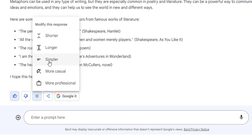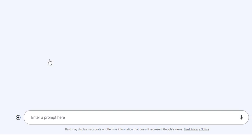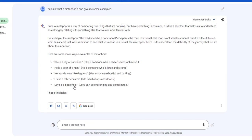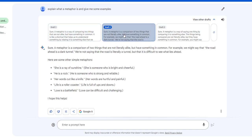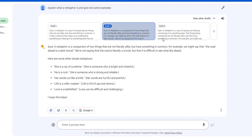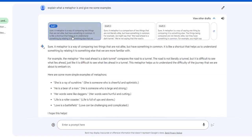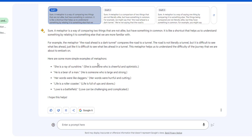So let's go with this. I'm going to click on the simpler one, just so you can see. And notice it wipes out the other ones. A metaphor is a way of comparing two things that are not alike, but have something in common. It is like a shortcut that helps us to understand something by relating it to something else that we are more familiar with. Now it also has more draft examples. Love is battlefield. I like that. So we've got that.